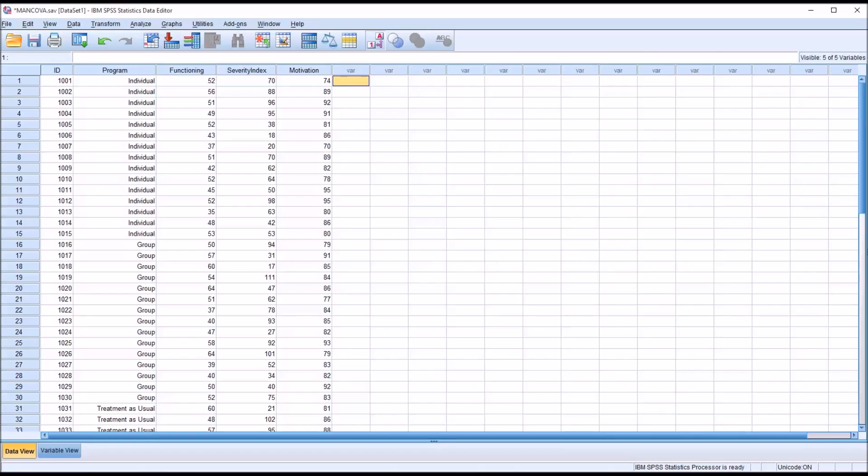Hello, this is Dr. Grande. Welcome to my video on conducting a multivariate analysis of covariance in SPSS. This statistic is also referred to as a MANCOVA, and it's similar to a MANOVA, except it includes one or more covariates in the model.